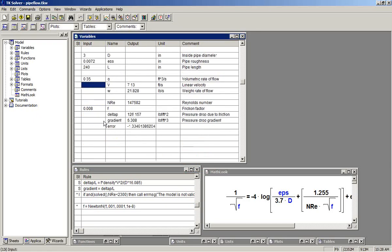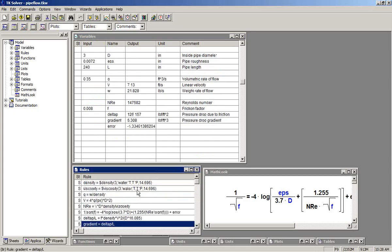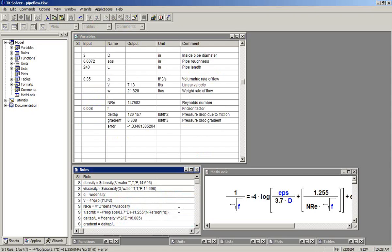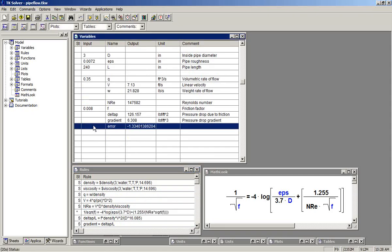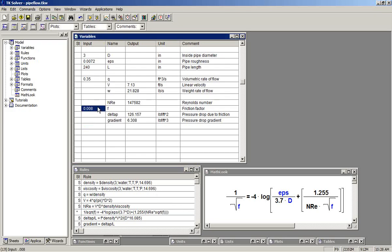We edit our rules here to remove that error term. We don't need that anymore. We remove the input for f because that's going to now be an output.